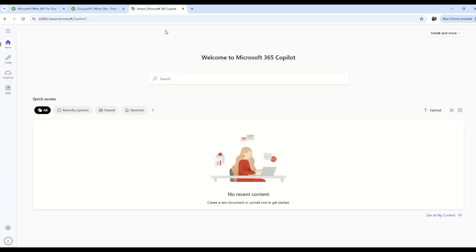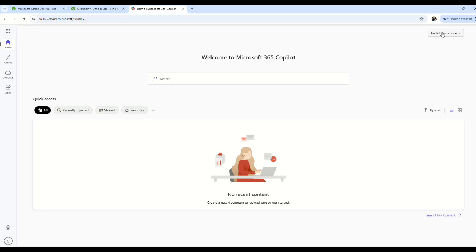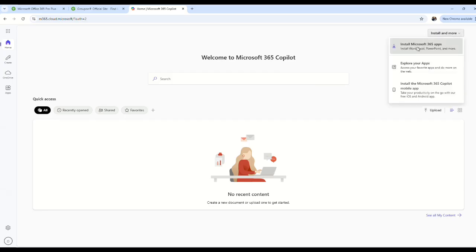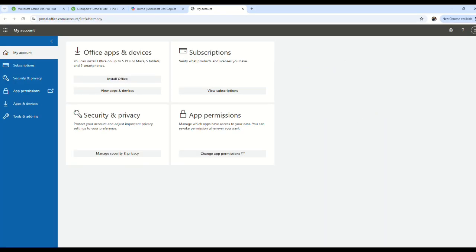Once you get your Groupon and they send you your username and password, you're going to go to office.com and sign in. It'll take you to this page. On the top right, click 'Install and more,' then click 'Install Microsoft 365 apps.'